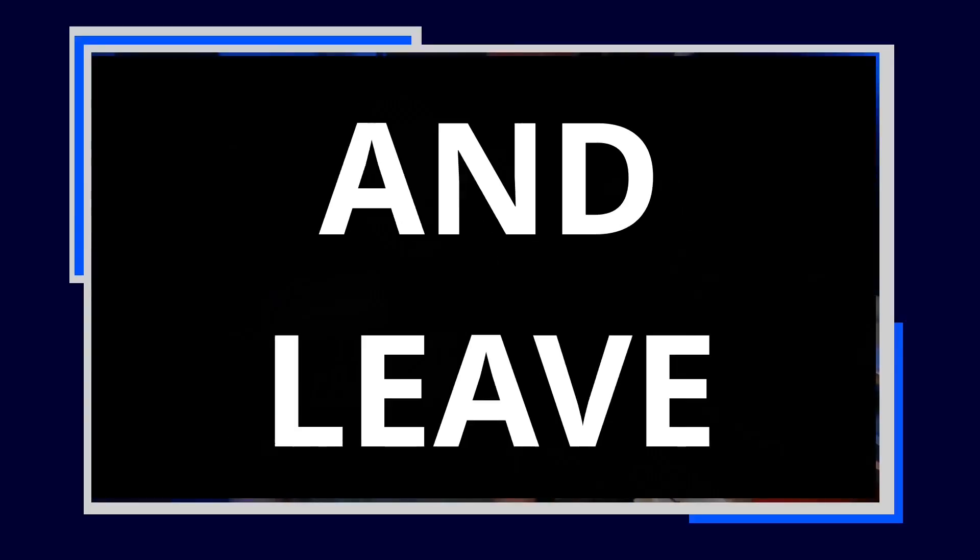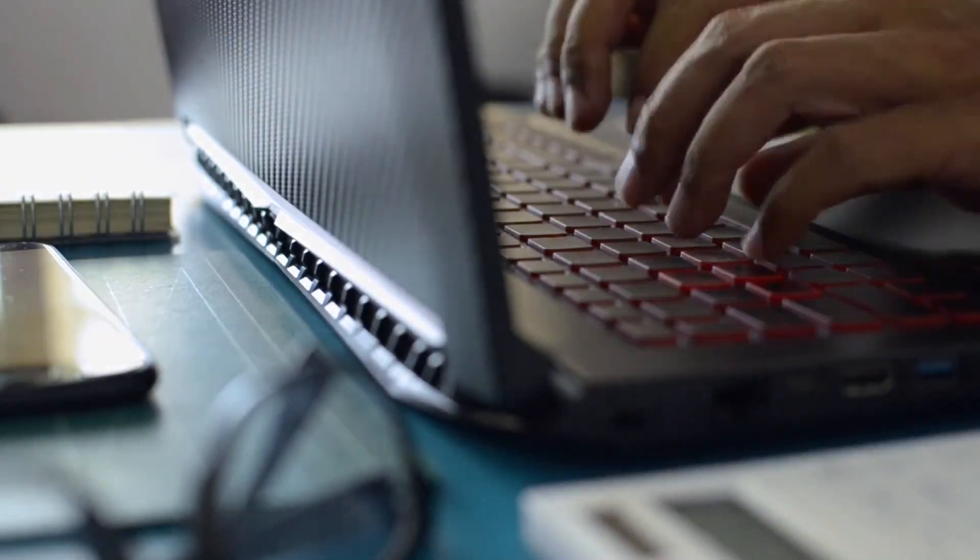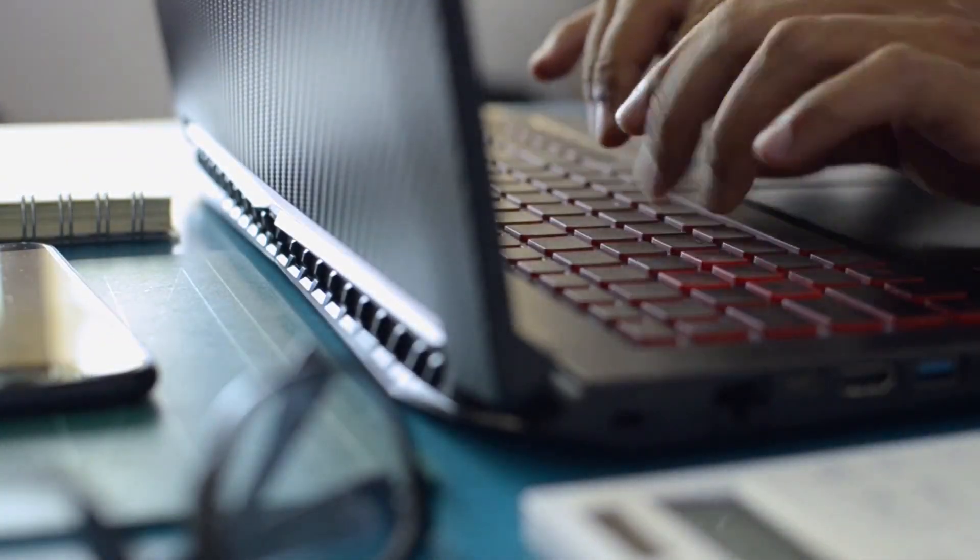You're expecting Zorin or Elementary OS? Just go ahead and leave already. Go install Chrome OS or something. Seriously, you should just not be watching this video. It's clearly not for you.